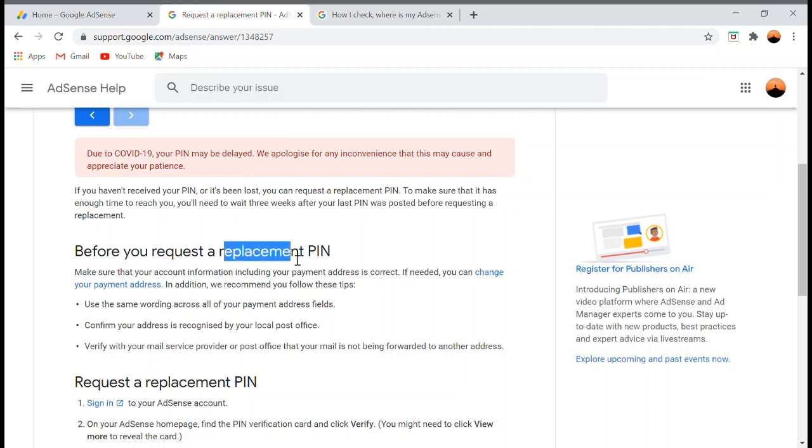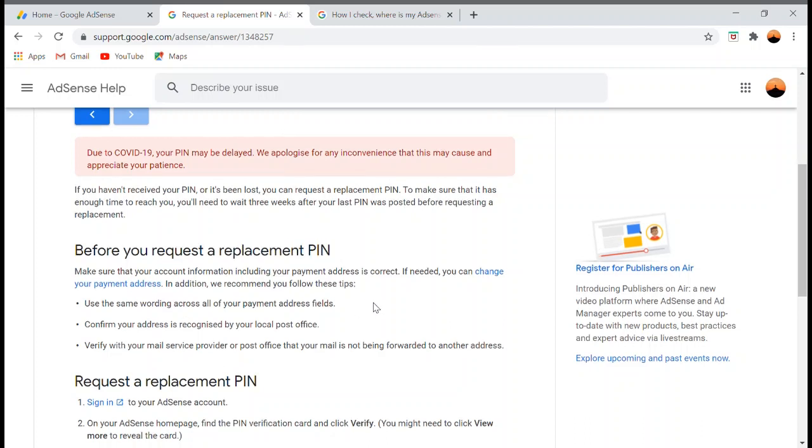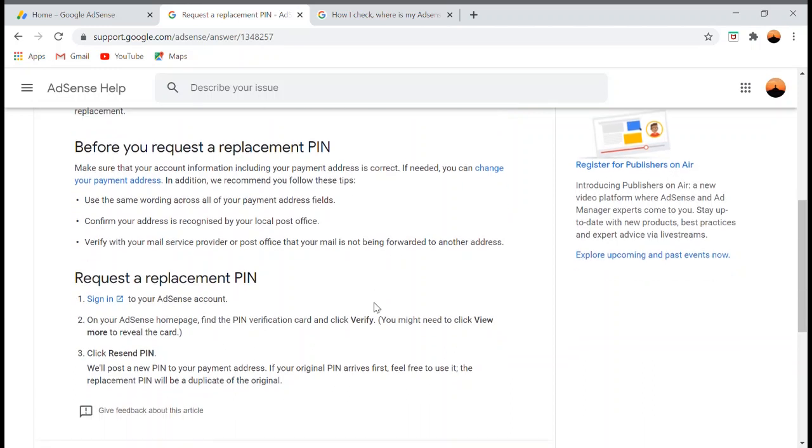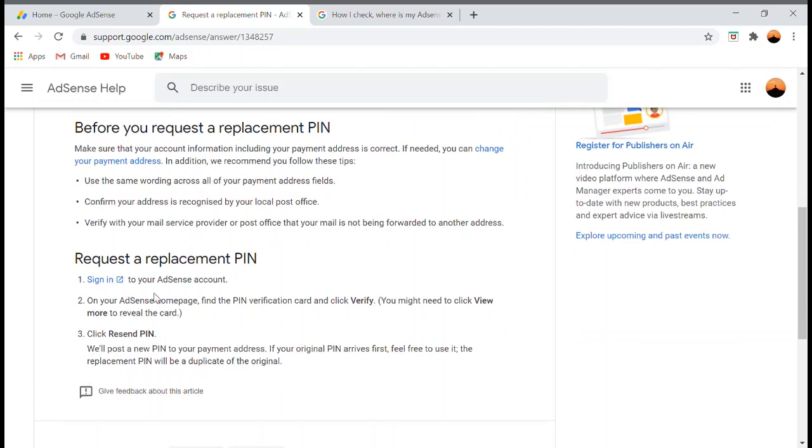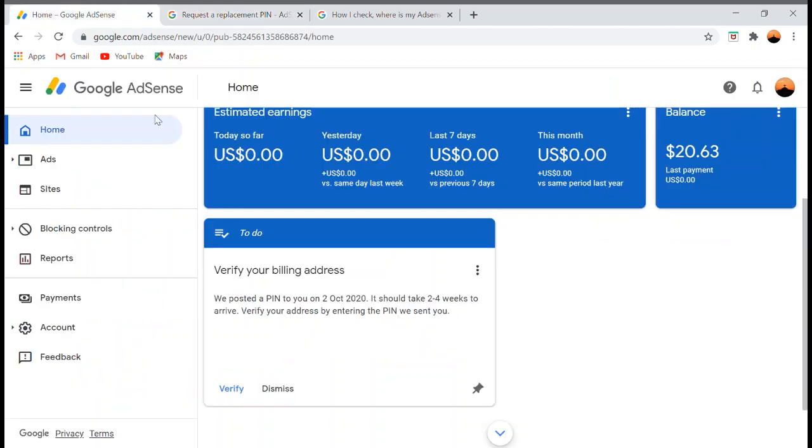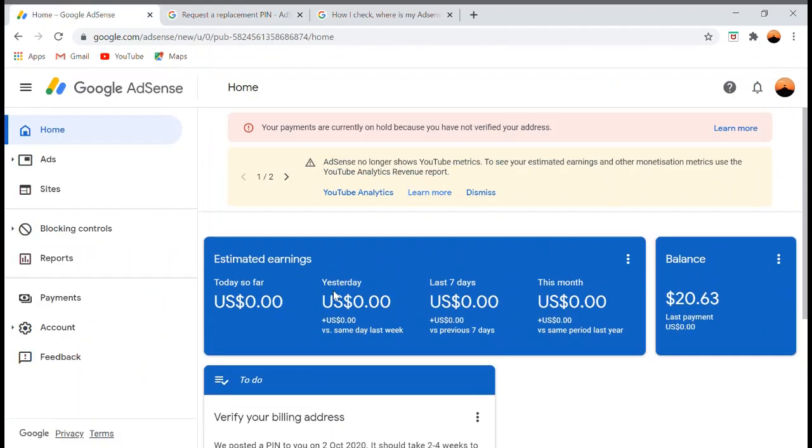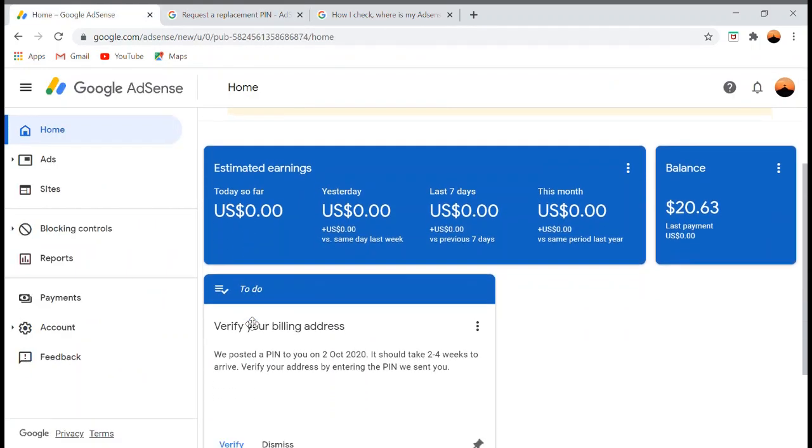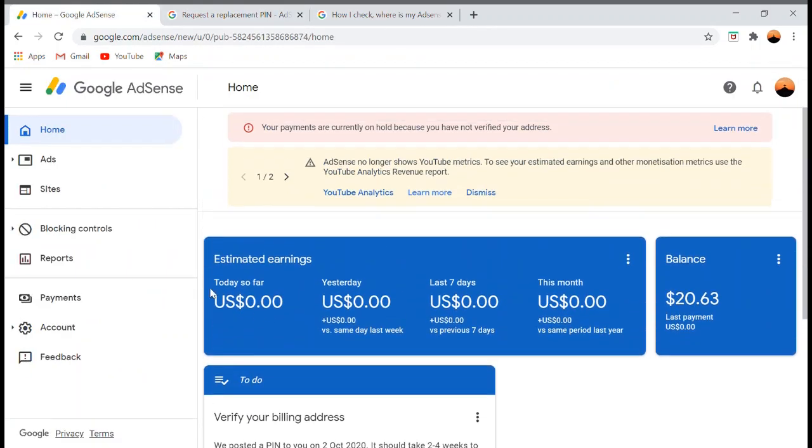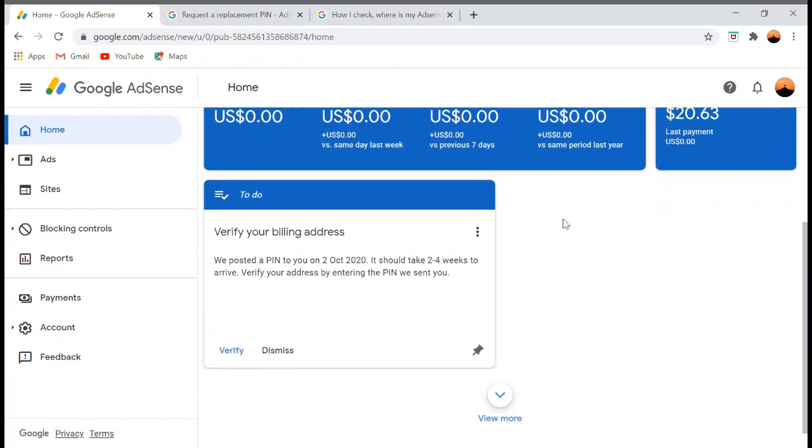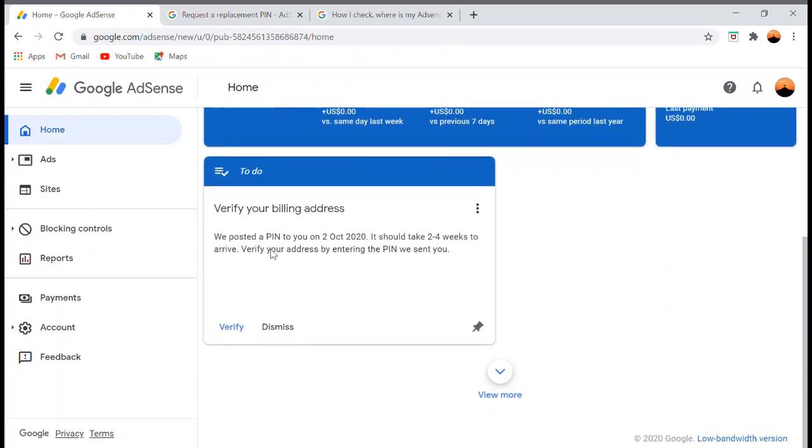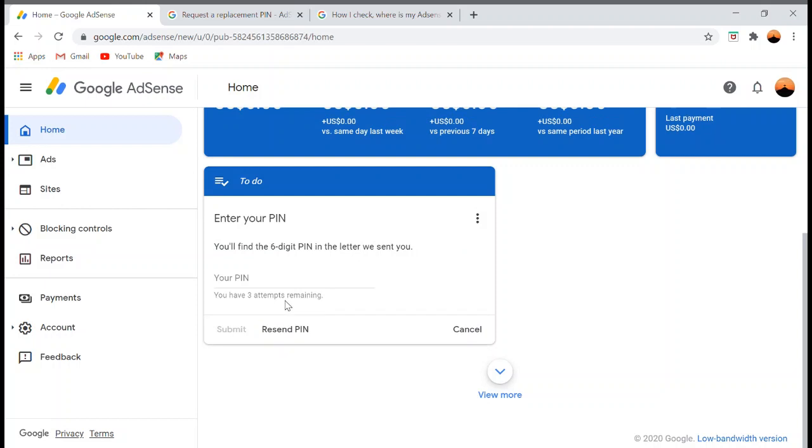The instruction is: go to the home page of Google AdSense. You must log in to your home page, then click 'Verify' and after that click 'Resend PIN.'